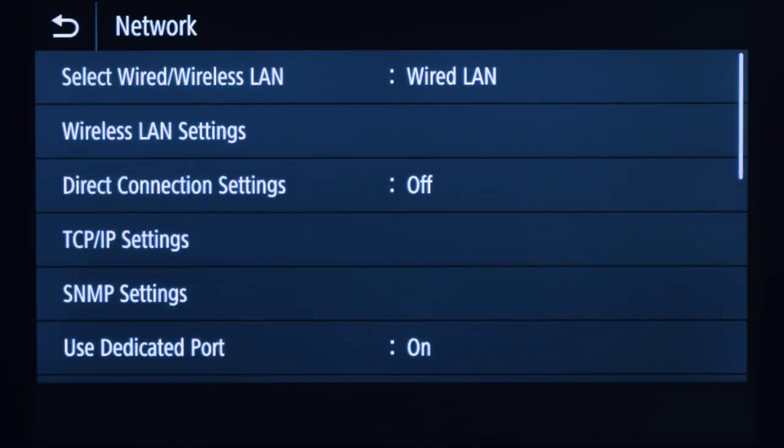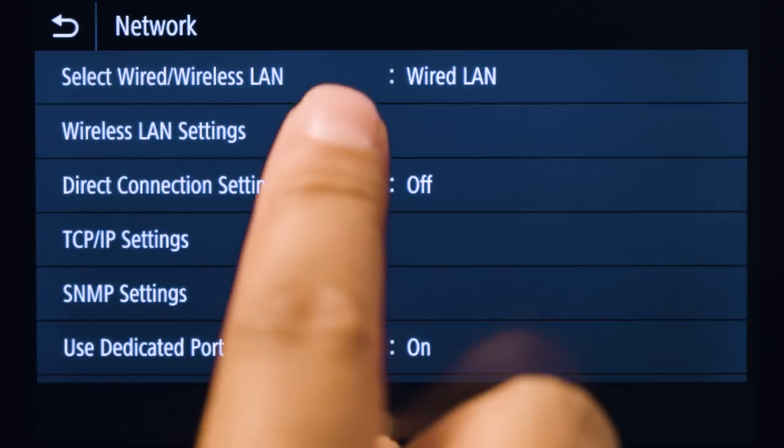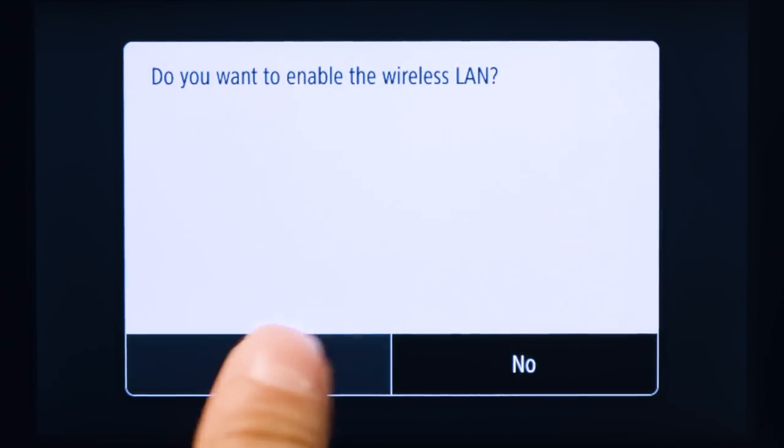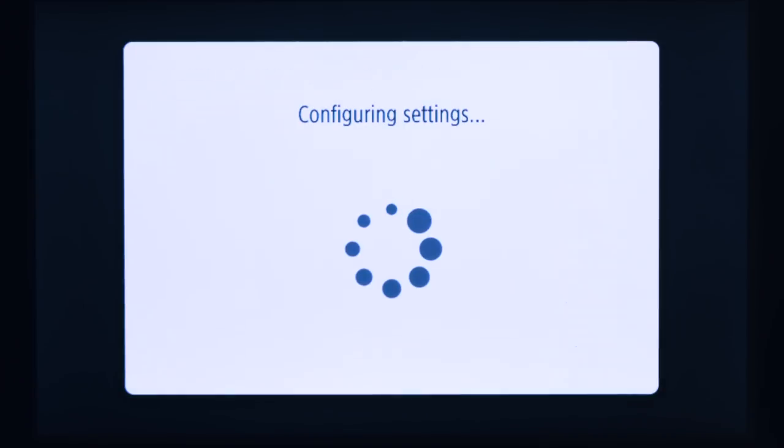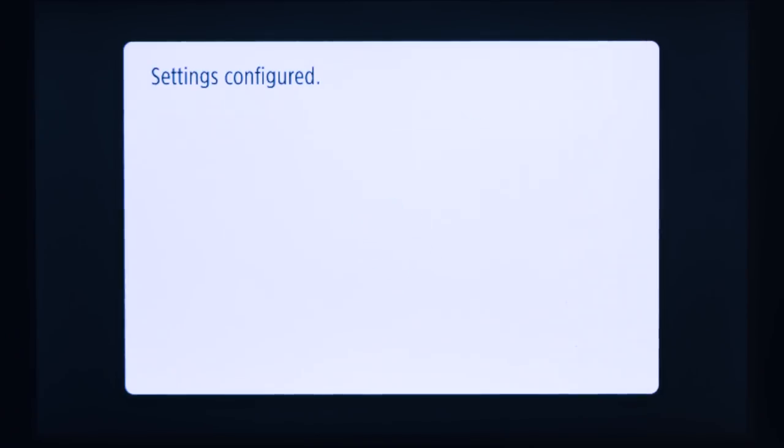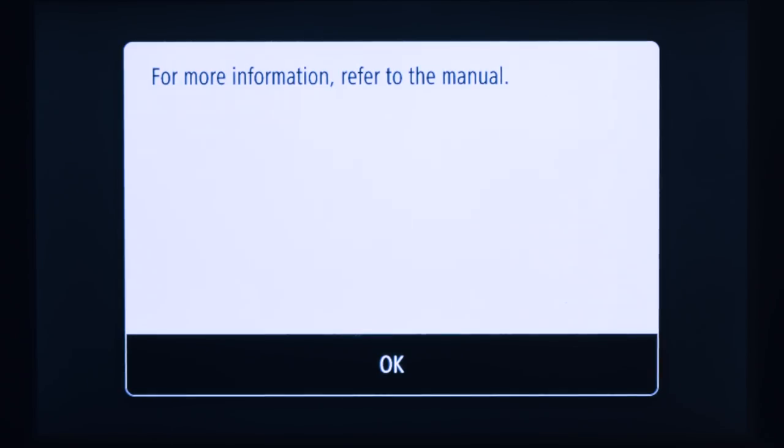Tap Wireless LAN Settings. Tap Yes to enable the wireless LAN. Review the displayed message and tap OK.